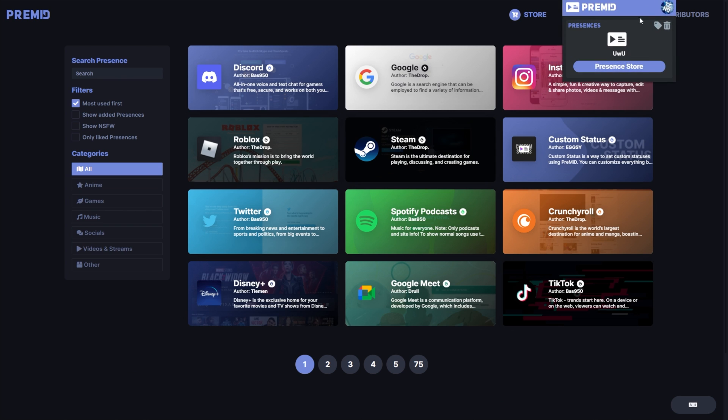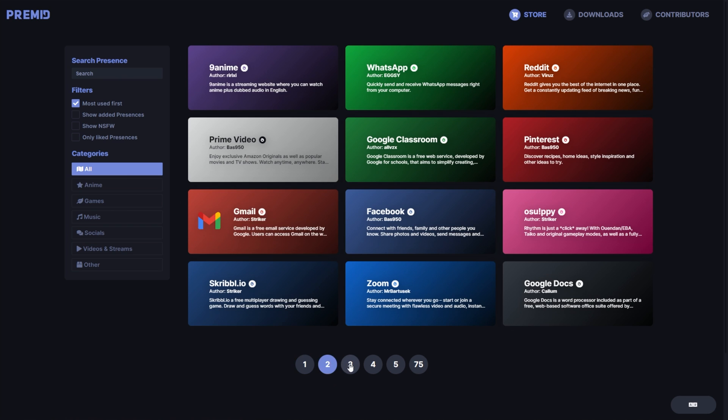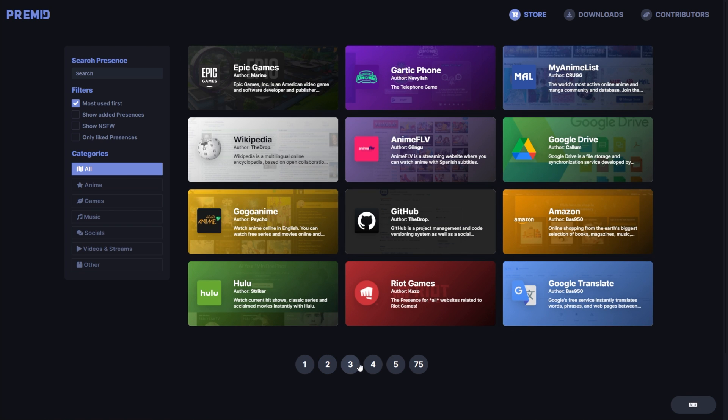If you'd like more than just what's listed here in the presences list, you need to visit the store page here, and there's an absolute ton of these you can have.